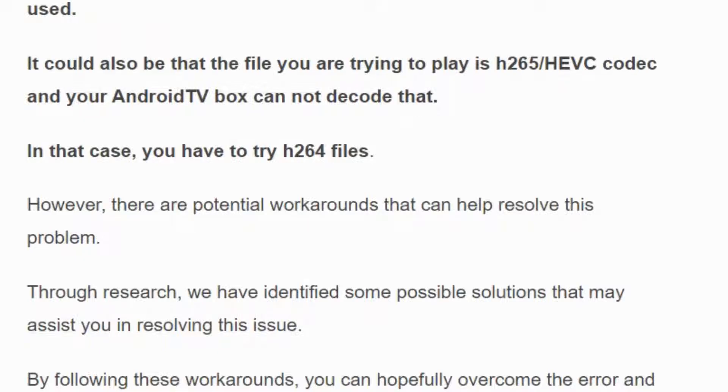In that case you have to try H.264 files. However, there are potential fixes that can help you to resolve the problem.